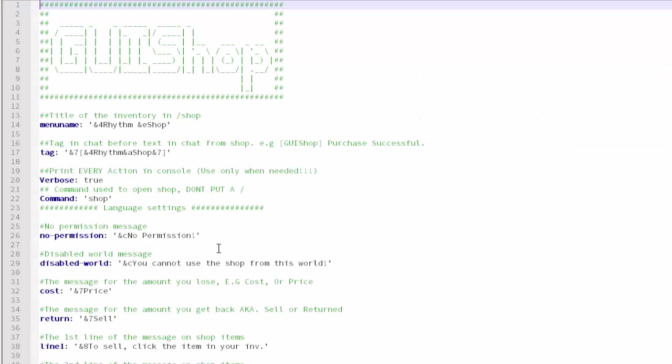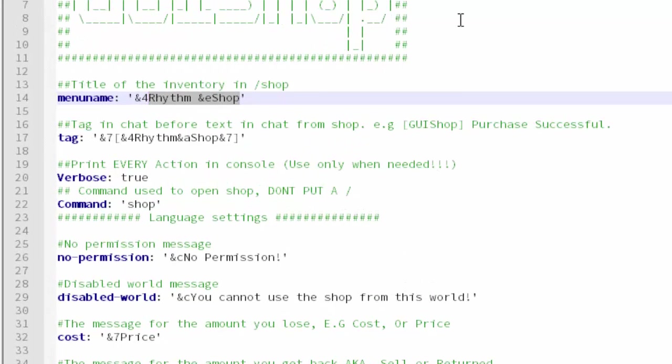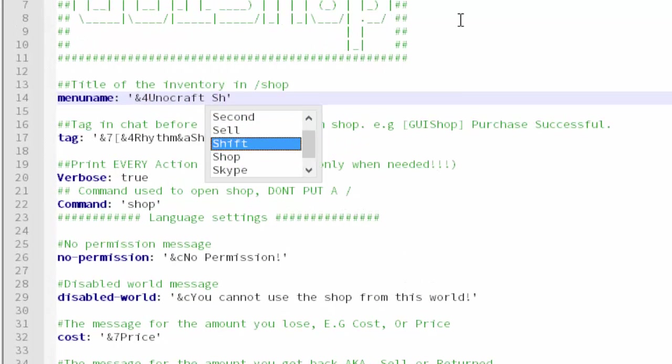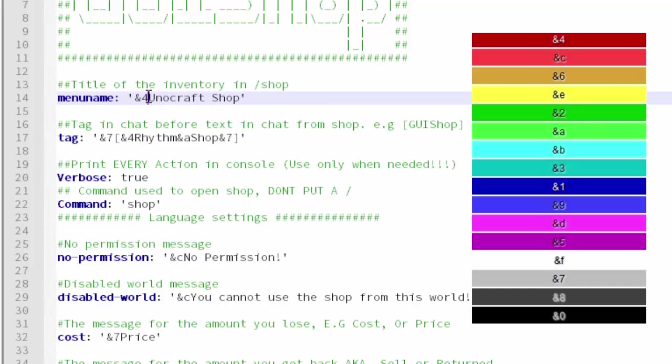Now go into the config.yml and edit that. Here's some settings you can change. First of all, you're probably going to want to change the menu name and that's the title of the shop. You can put whatever your server name is and then shop. You can change the color code, so whatever color code that you put, the rest of it will appear in that color.